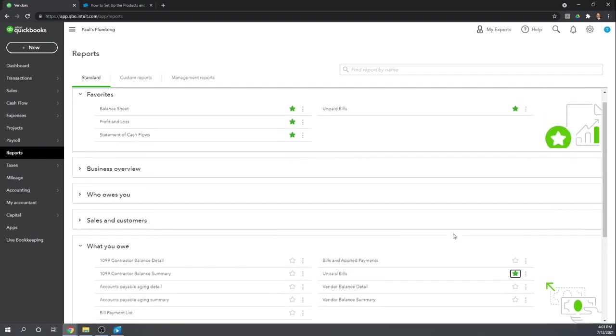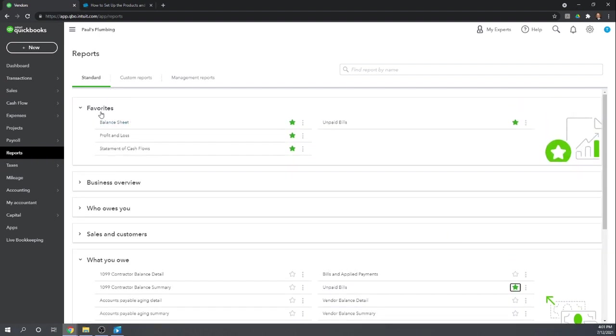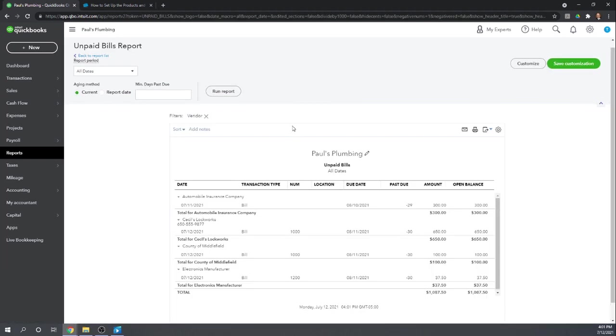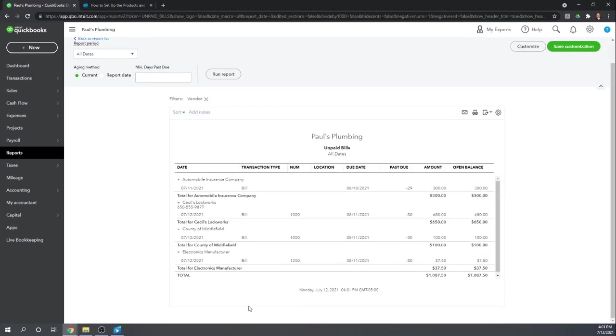By clicking the star, unpaid bills actually shows up here in my favorites. So let's go to our unpaid bills list. And there's a couple others other than what we had just entered. But here we have the one we just entered to County of Middlefield for $100. And we also have the one to electronics manufacturer for $37.50.